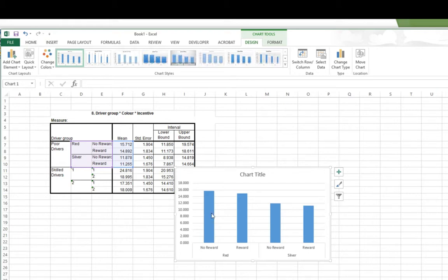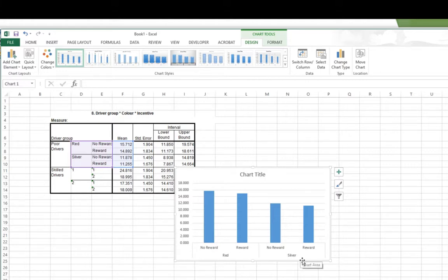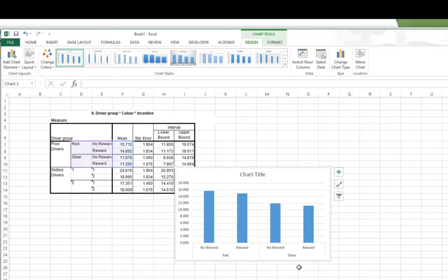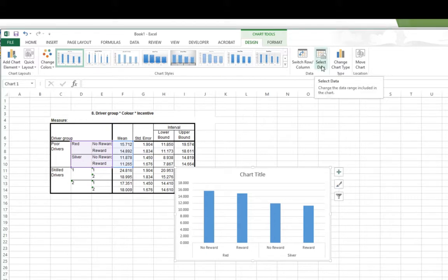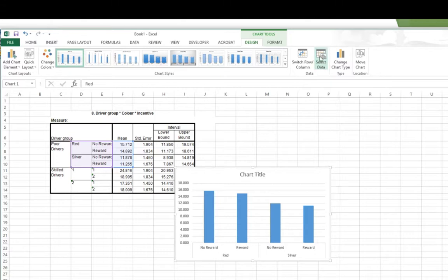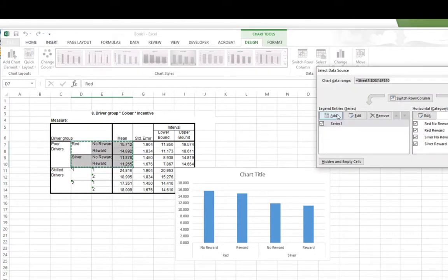Notice I've got no reward, reward, no reward, reward, red versus silver. That's good. That's got my poor drivers. That's my poor driver data. And now I want to add some more data. I want the data for my skilled drivers. And to get that, go up here to where it says Select Data. I want to select some more data. So if I click on that, I get this little window come up.